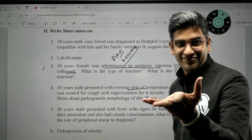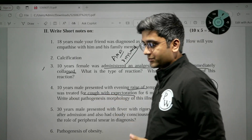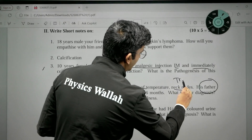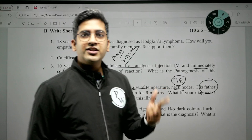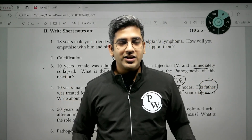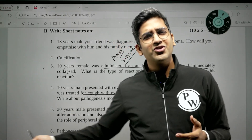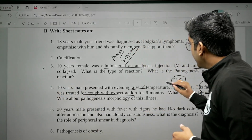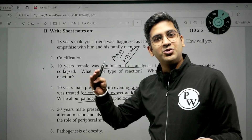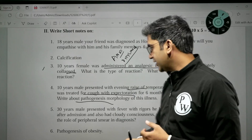The fourth scenario: a 10-year-old presented with evening rise of temperature and neck lymphadenopathy. Importantly, the father was treated for cough with expectoration for six months — a significant family history. This is a classical presentation of tuberculosis. Evening fever, loss of weight, loss of appetite, cough with expectoration, and neck lymphadenopathy all point to TB. Under the national TB control program, cough over three weeks warrants TB workup. Pathogenesis involves chronic granulomas, caseating necrosis, and miliary spread in primary and secondary tuberculosis.